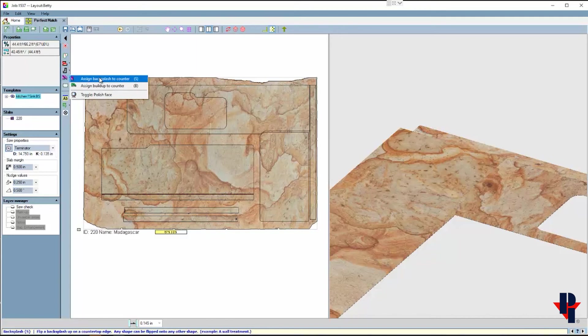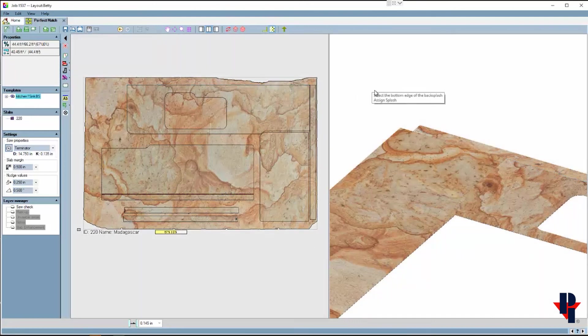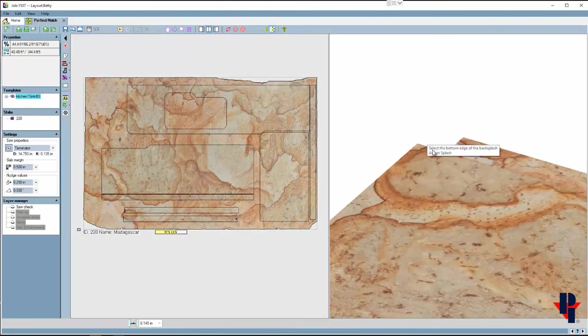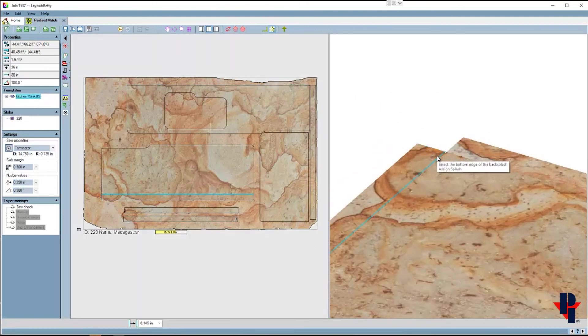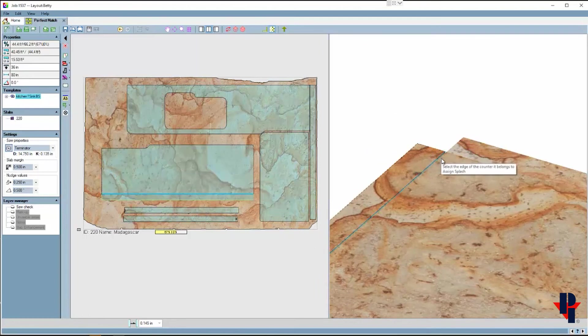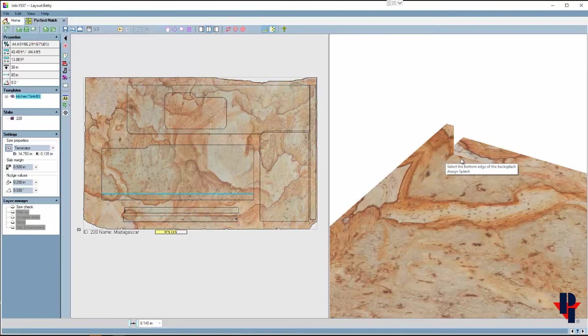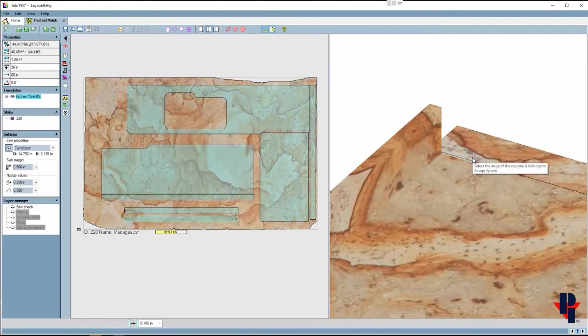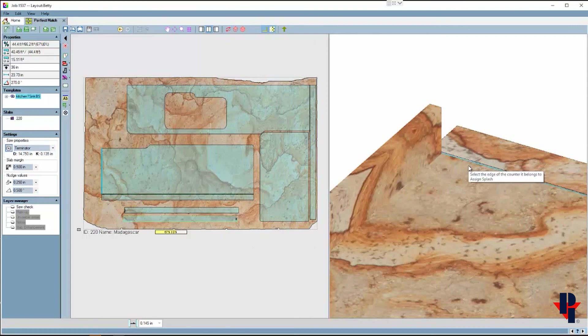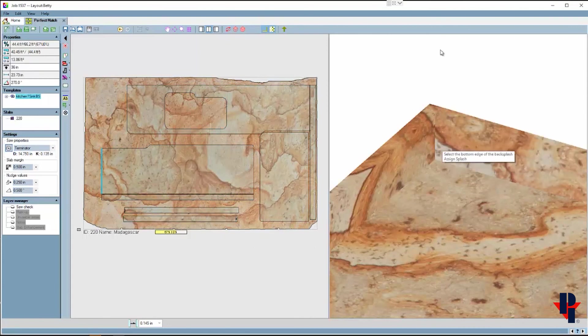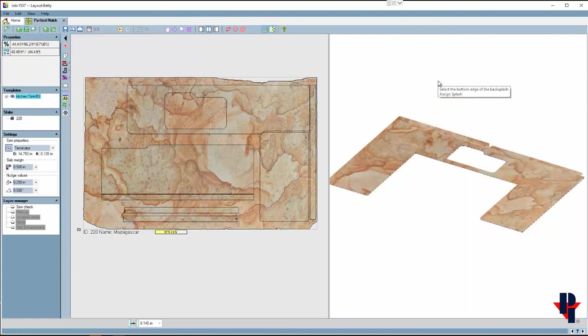When you choose this command, follow the prompts. The first being to select the bottom edge of the backsplash. Like most commands, we not only select the edge but also closer to one end or the other. This also applies when we select the edge of the countertop that it belongs to.